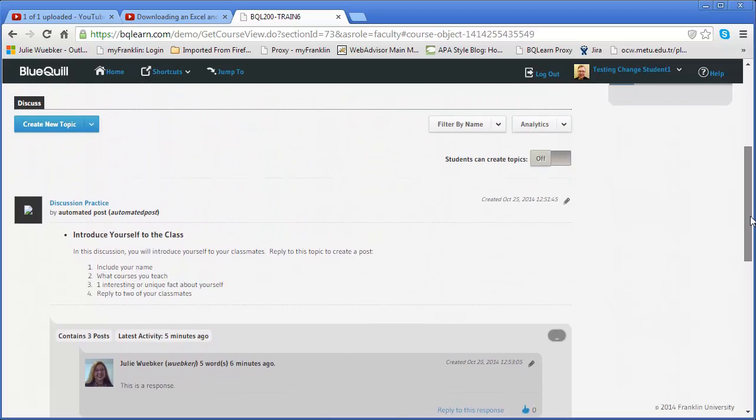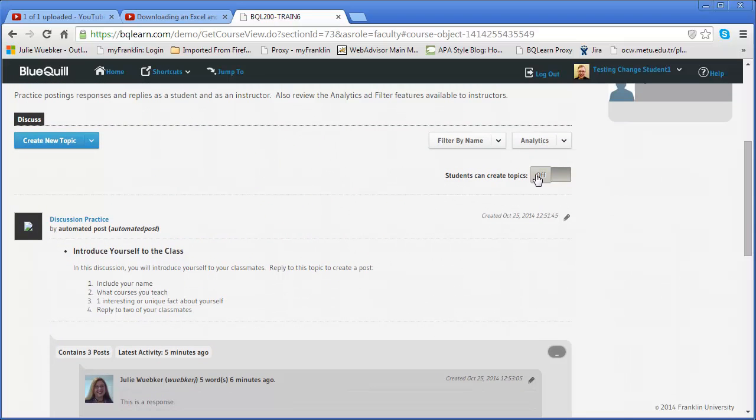So I'm going to scroll back up so let's take a look at filtering and analytics. I'm going to start with analytics.